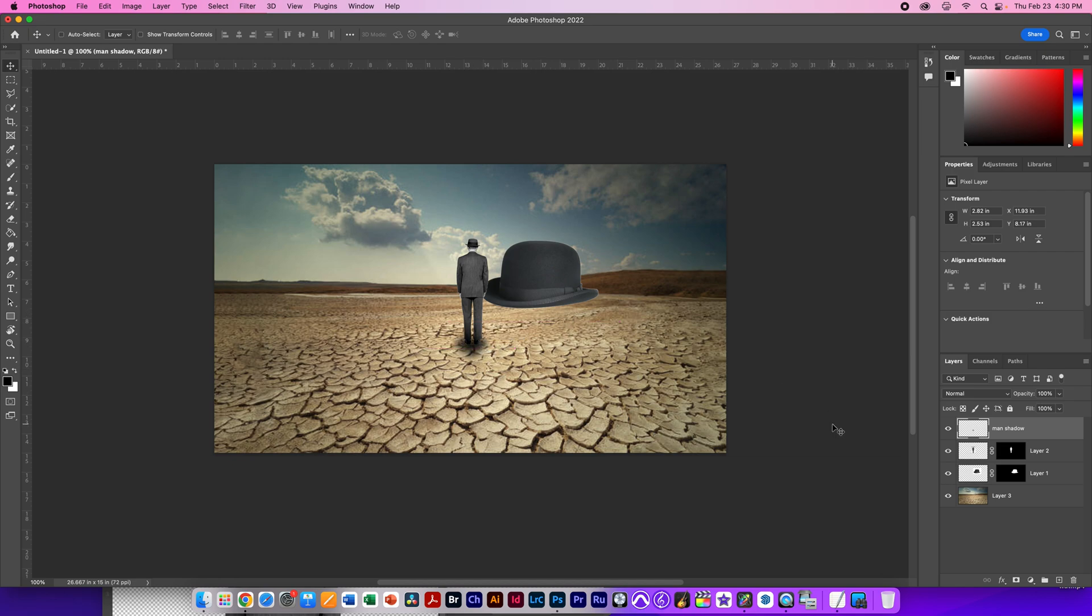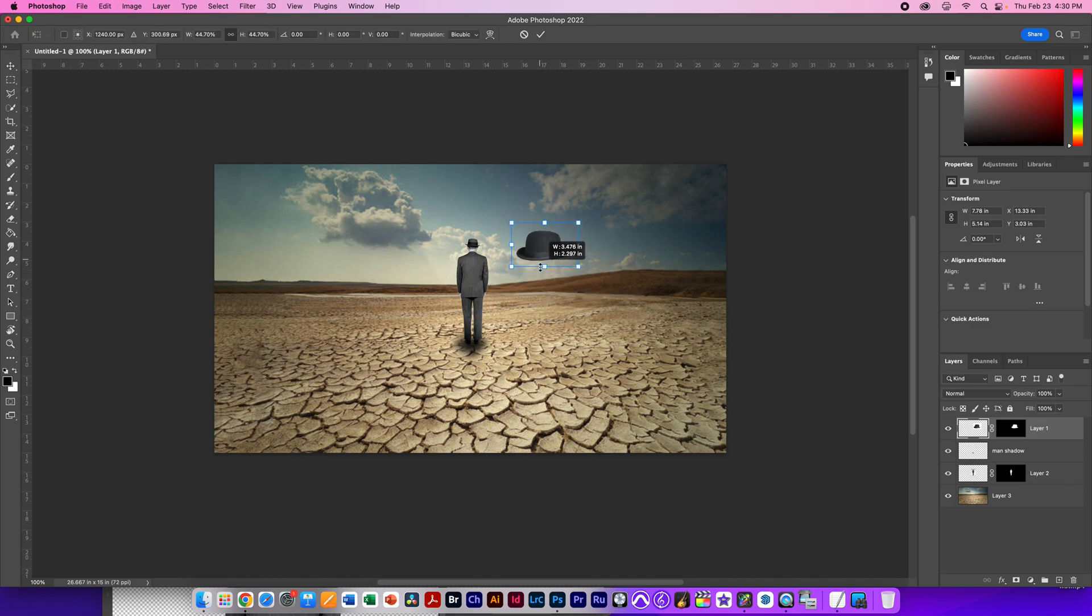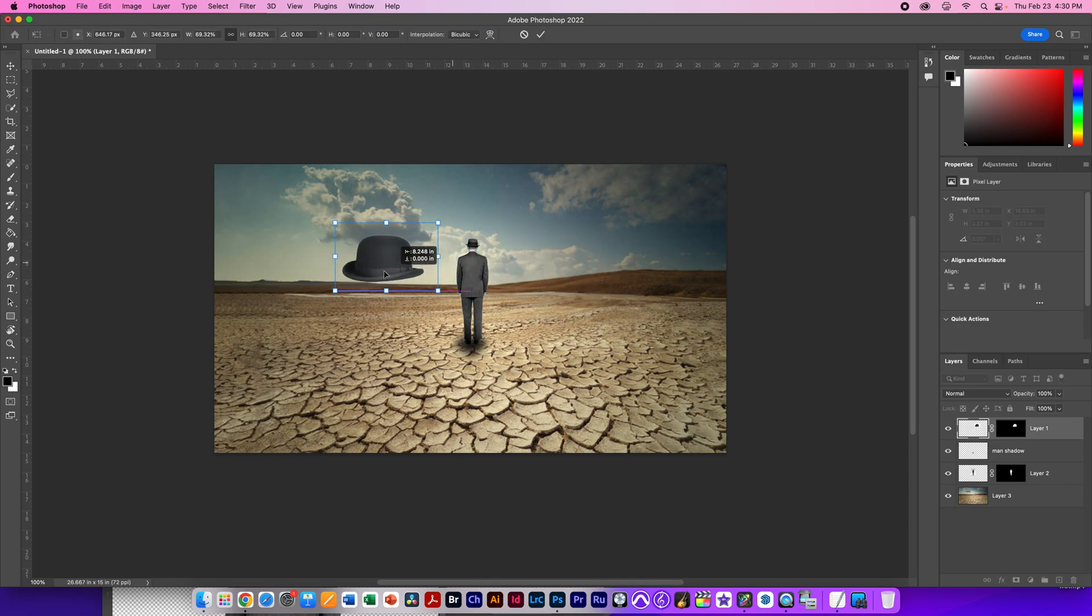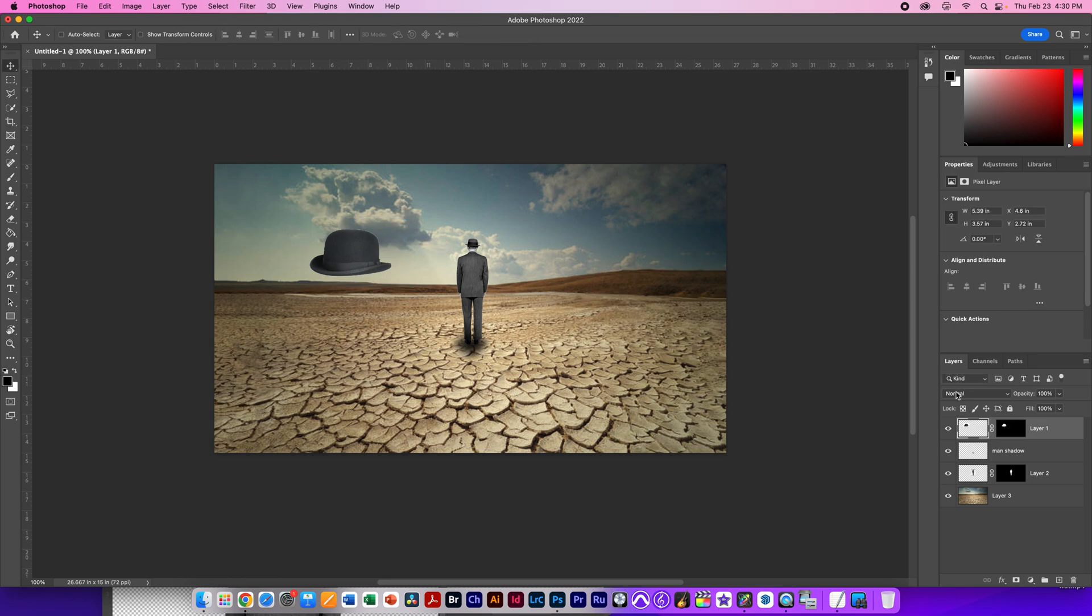Now with the hat, I'm going to move that to the top of the stack. Command-T to transform it, and I'm just going to make it about this size. And again, I need a hat shadow. So again, a new layer, and I'm going to call this one Hat Shadow.